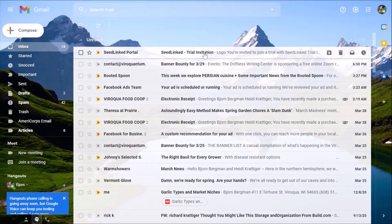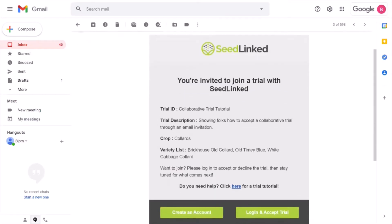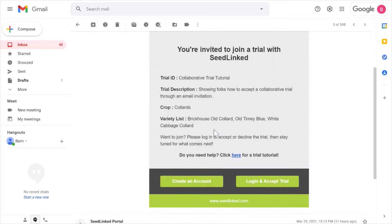Open that email. Within this email, you can learn who invited you to the trial, basic trial details, trial crop type, and varieties.